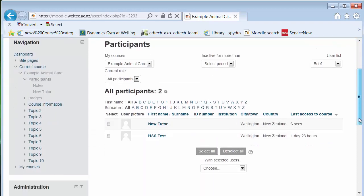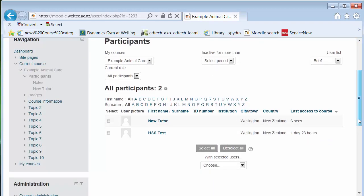This will show the names and photos of people in your course. Note this also shows the last time the course was accessed by the students.